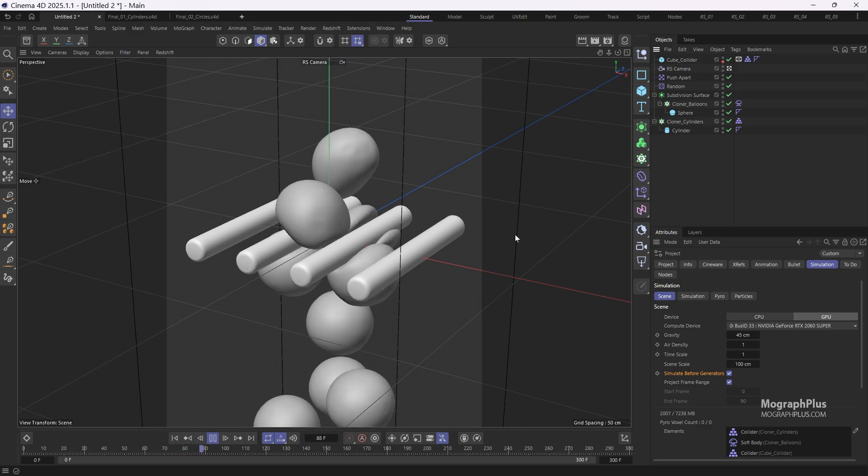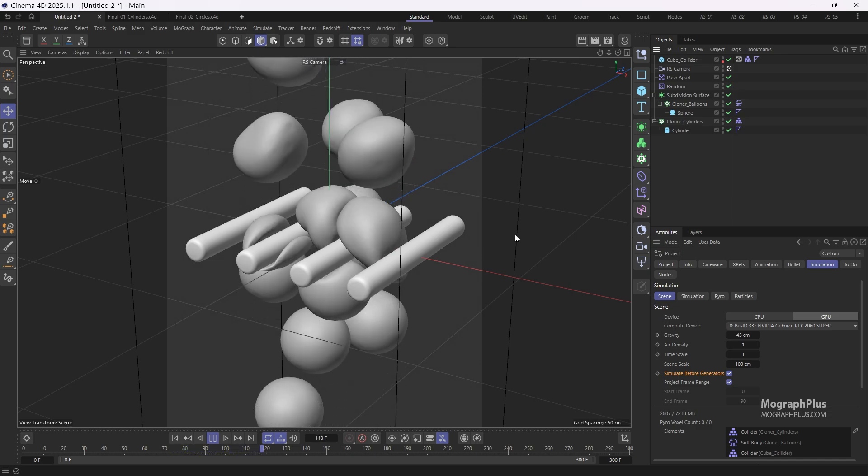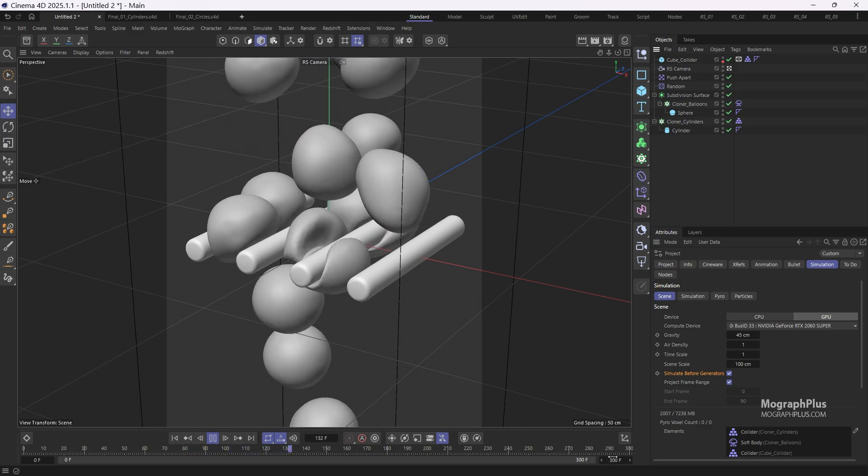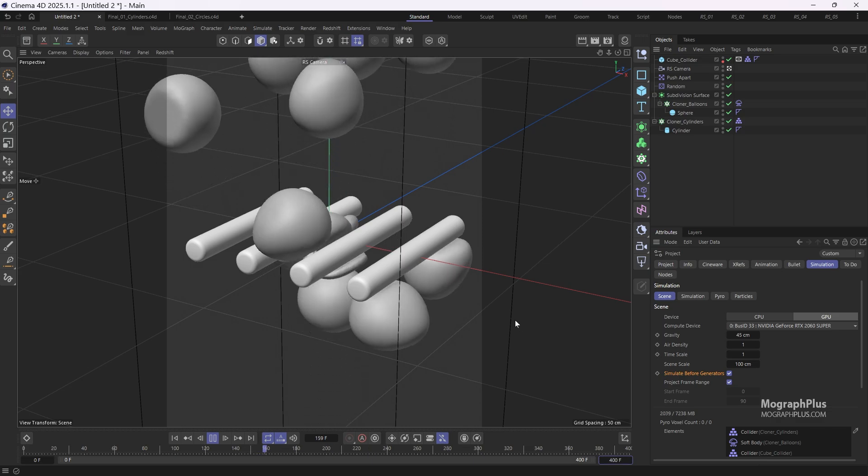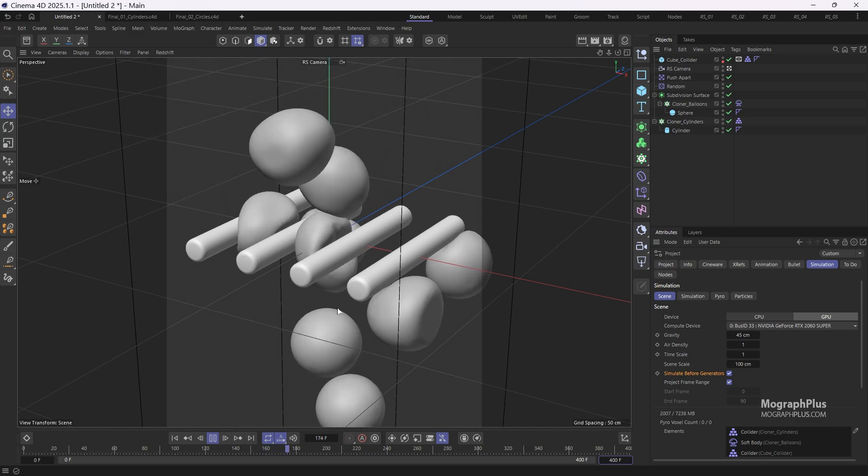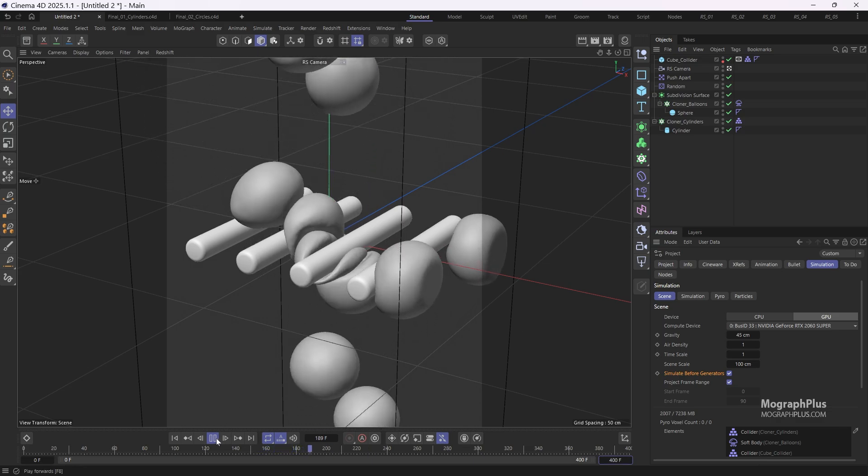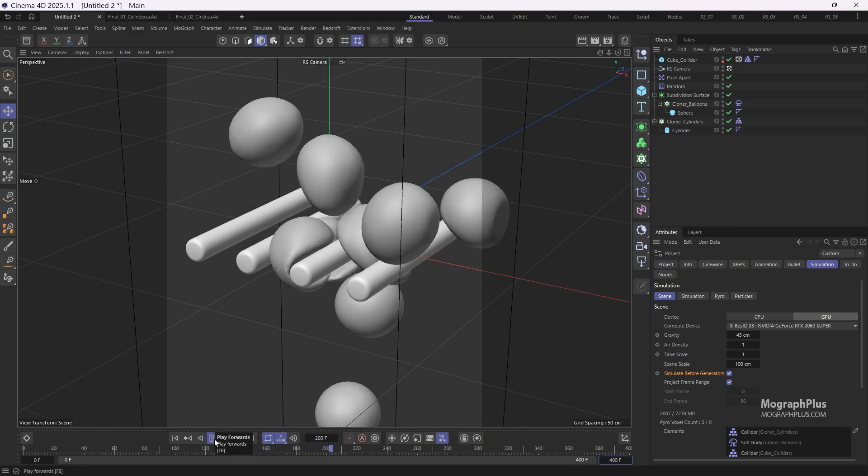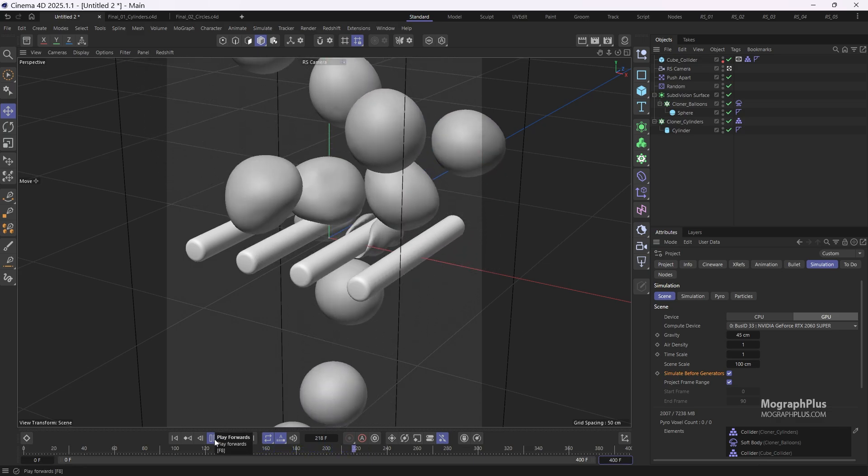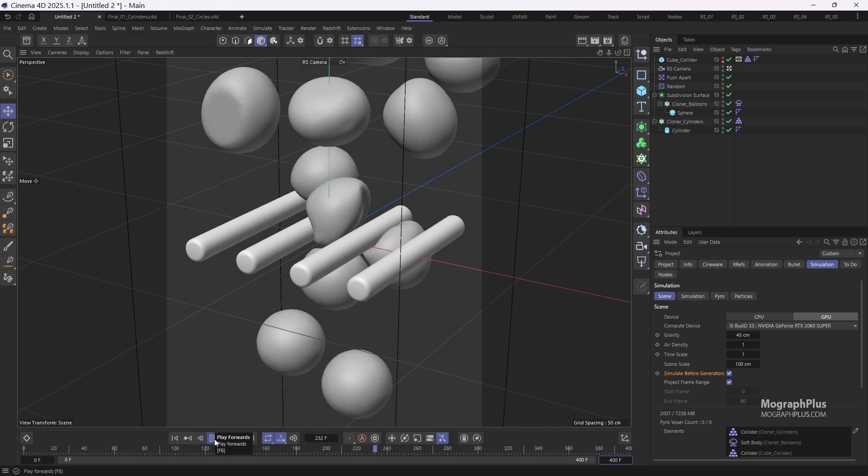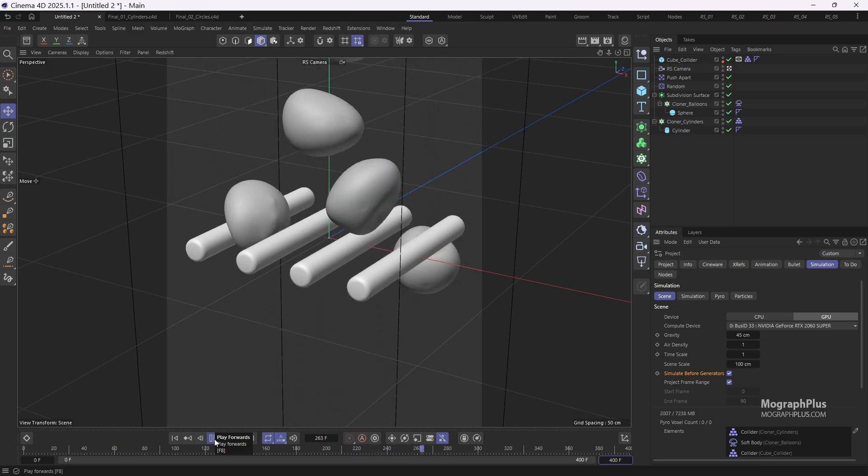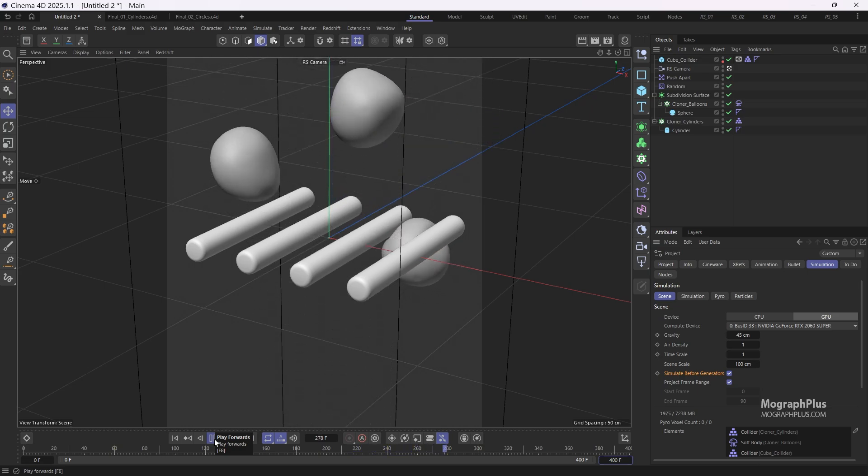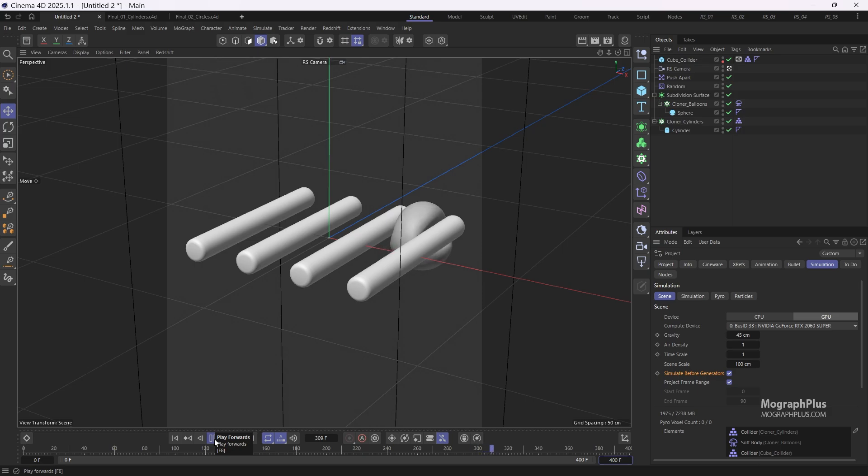You can expand the timeline to ensure all the balloons go through. This looks pretty cool. Let's quickly cache it and prepare for lighting and shading.